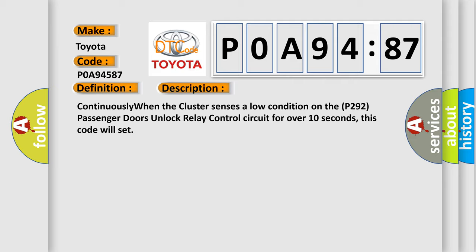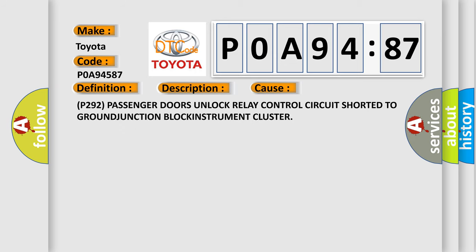This diagnostic error occurs most often in these cases: P292 Passenger doors unlock relay control circuit shorted to ground junction block instrument cluster.